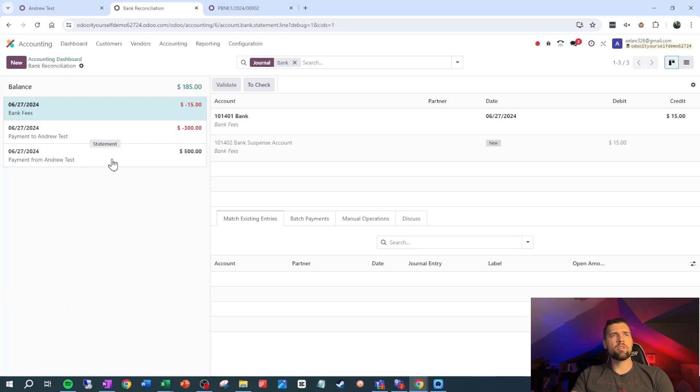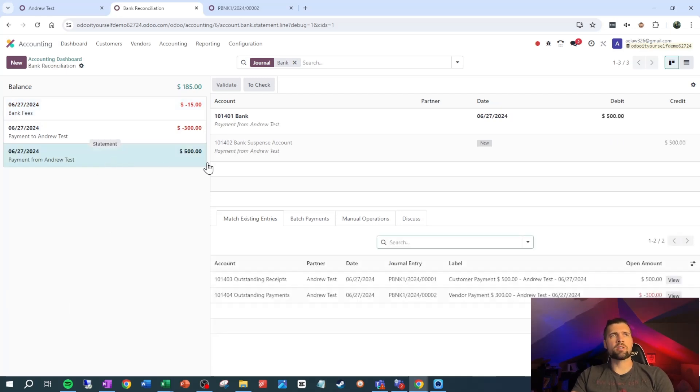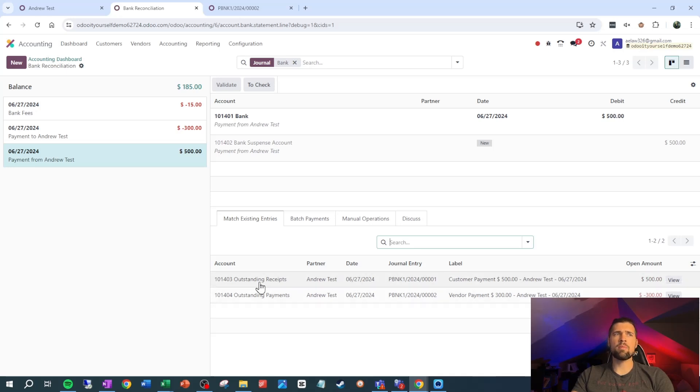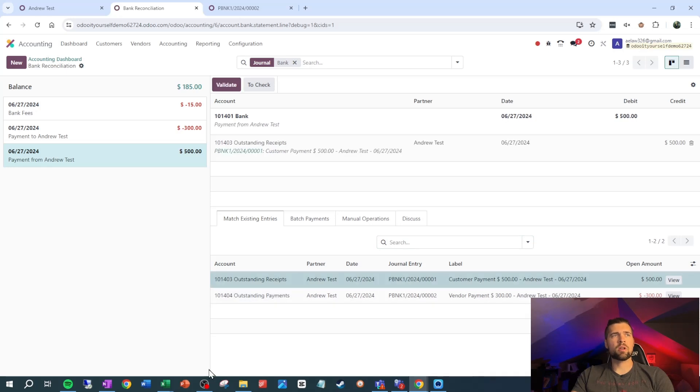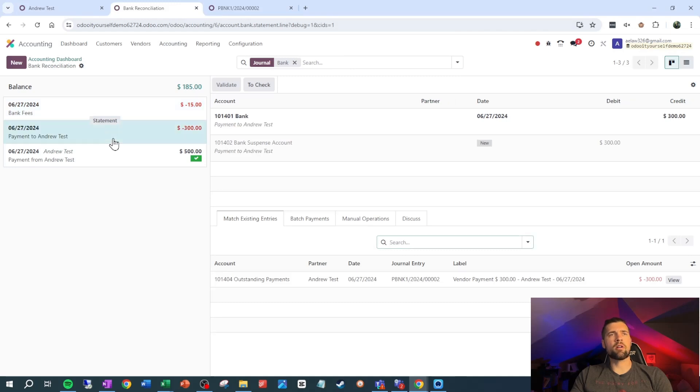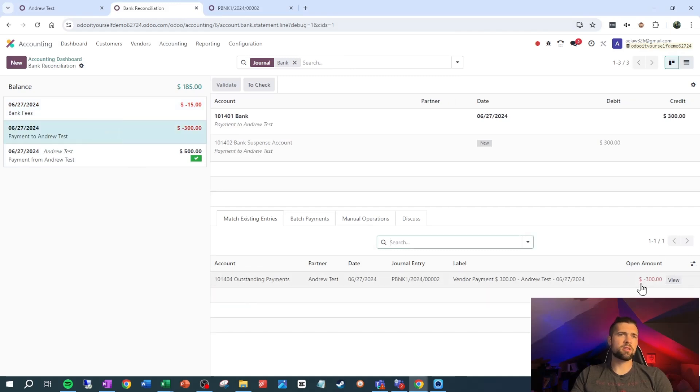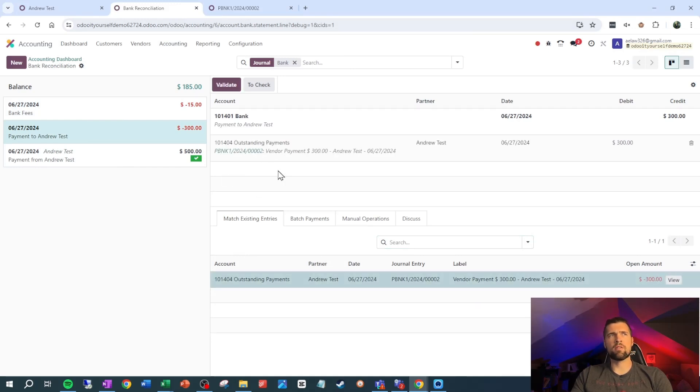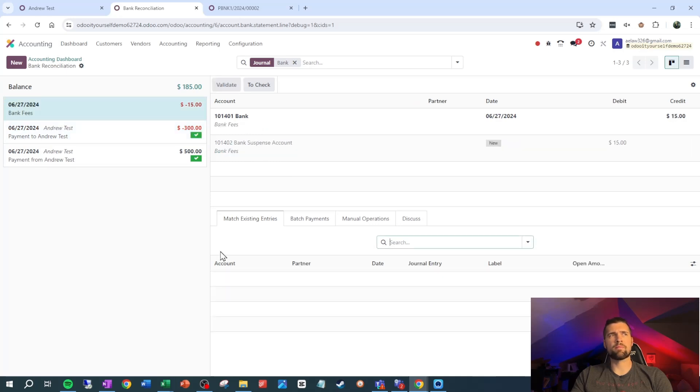When we click on this guy right here, it's going to try and find the closest match for us. We have outstanding receipts of $500. That means that we have a payment that hasn't yet been tied out to the bank account. We can click on that and we can go ahead and validate. Now let's go in and we'll tie out our vendor payment. We have outstanding payments, negative $300. This makes sense. It's Andrew test payment to Andrew test. Everything's looking good here. Let's go ahead and validate that. Now both of these transactions are reconciled.